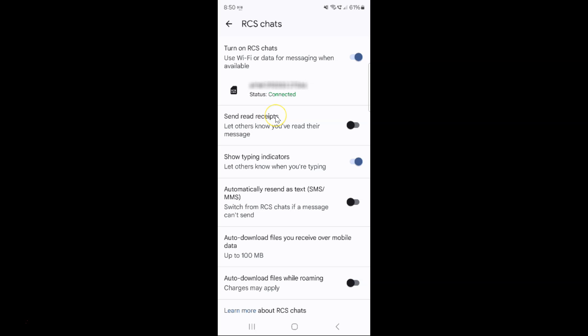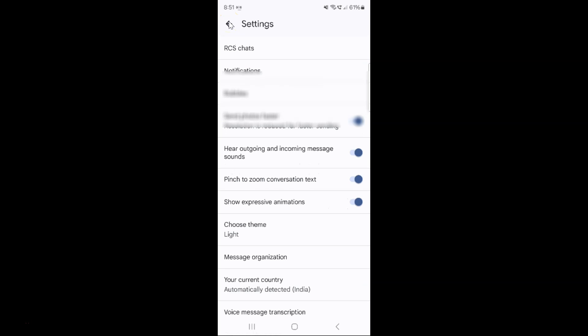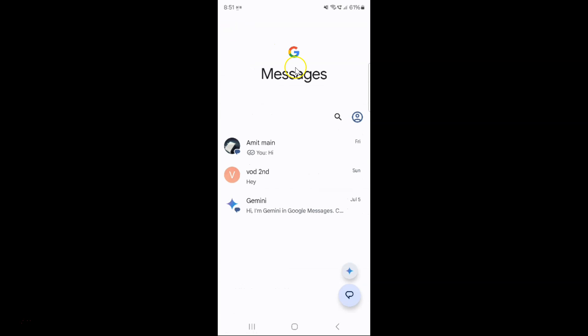Just select the option that you want. I would like to enable it, so let me enable this toggle button. You can see it's now enabled. After you're done, you can go back and close the Google Messages app if you want.